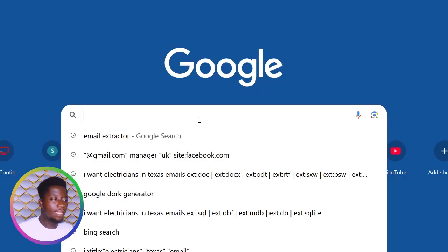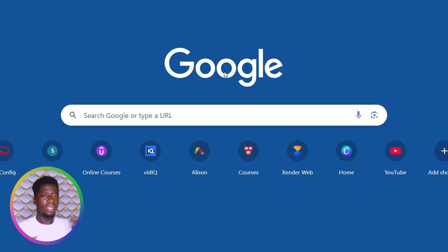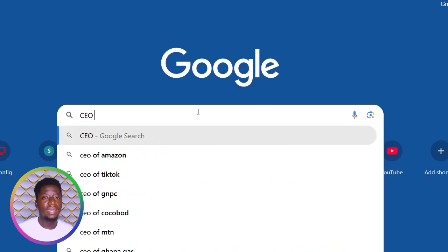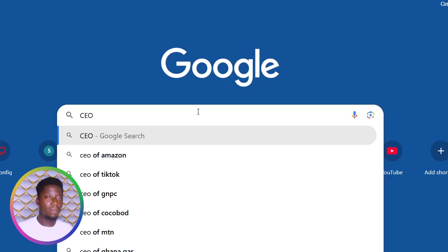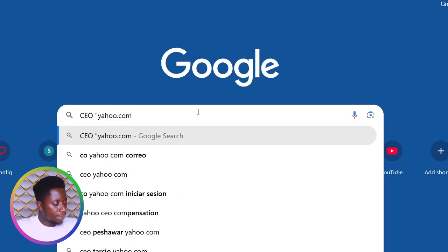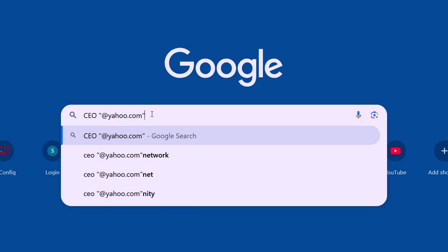The first thing to do is enter the name or the business model that you want. If you want CEOs, managers, or accountants, you write that. If you want electricians, plumbers, marketers — whatever — just enter it. For me I want CEO, so I type CEO. Then give a space, and the second part is the kind of emails you want — Gmail, Yahoo, AOL, Outlook. I want Yahoo Mail, so I put that in quotation marks: "yahoo.com", and I add an @ in front of it, meaning I want CEOs using Yahoo email.